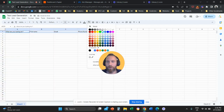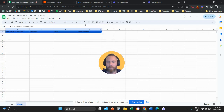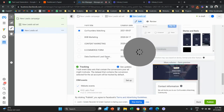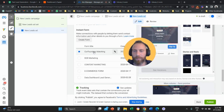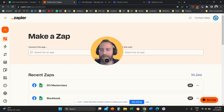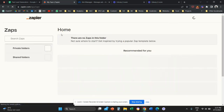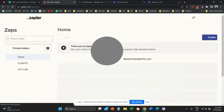So this is my setup: I have a Google Sheets document called 'Test Lead Generation' and a lead form called 'Co-Founders Matching' with certain questions. The next step is to go to Zapier. As I said, you need the paid version of the tool to make this happen, and you can go to Zaps or click to create a new Zap.